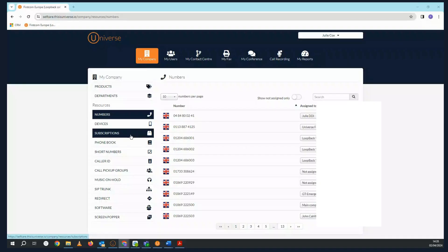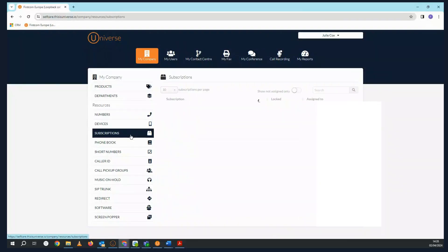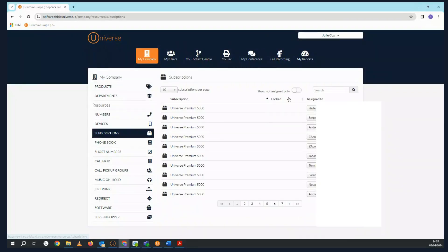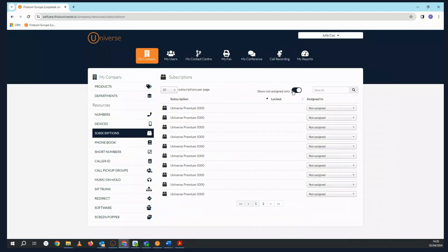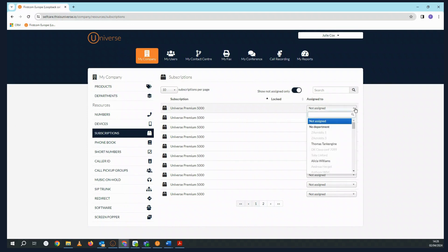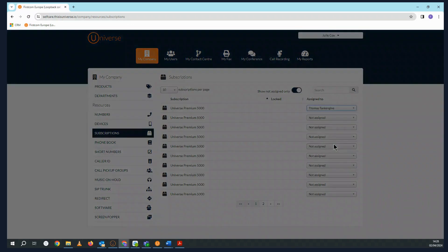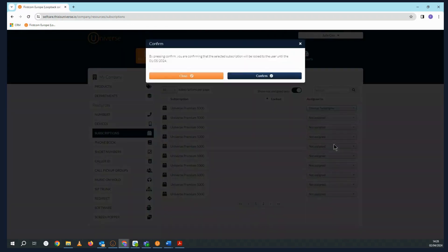Subscriptions is where you allocate a subscription or a minute bundle to a user. Set the show not assigned only button to on and you'll see the subscriptions that your company has available. Again, use the drop down to assign it to your user.